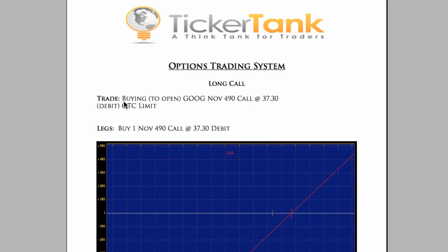The trade here: we're buying to open GOOG, which is the ticker symbol for Google, the November 490 call at 37.30 debit, GTC limit. That's a good-till-cancel limit order — it will work until you manually cancel it or it fills.